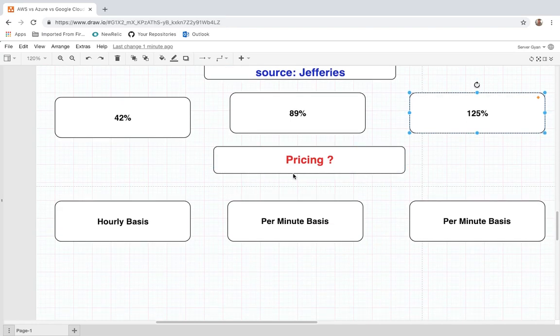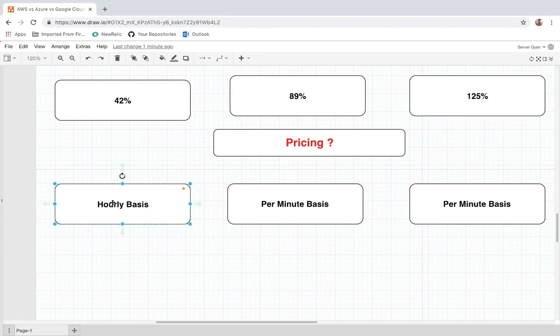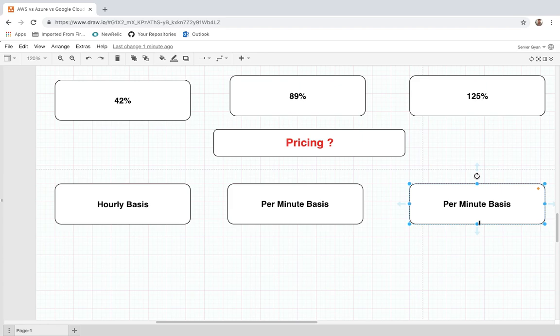Finally, regarding pricing: AWS charges for its components on an hourly basis, while Microsoft Azure charges on a per-minute basis. Similarly, Google Cloud also charges on a per-minute basis, which makes it more cost-optimized. If you want to run your server for just 5 minutes, you will only be charged for 5 minutes, not for an entire hour. This is a notable drawback of AWS's pricing model.